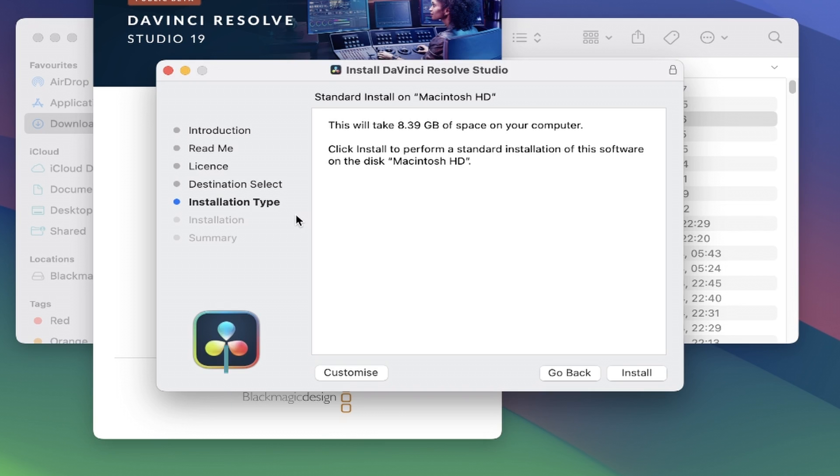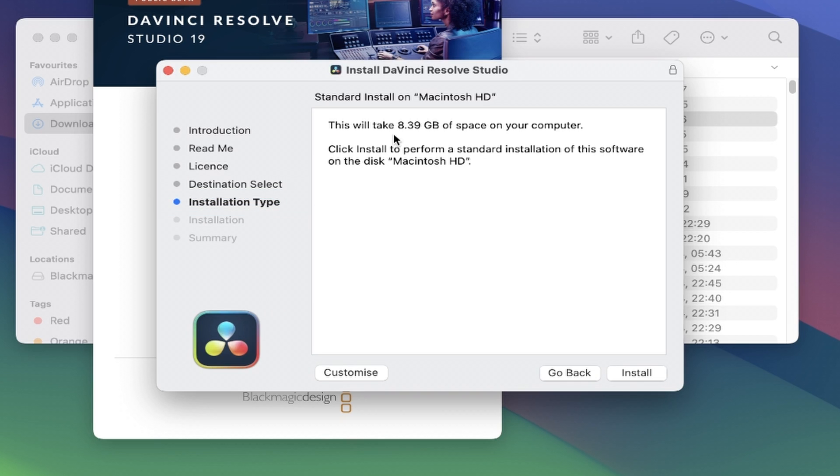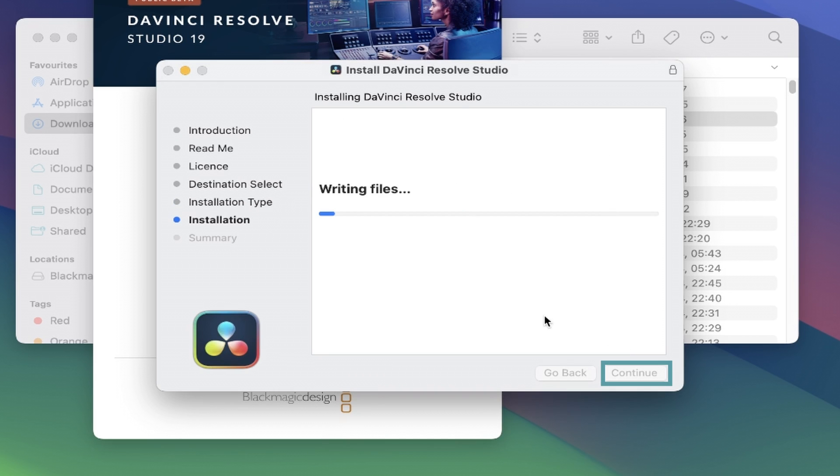The next section is installation type, which lets you know the file size of the software. In this case you want to make sure you have at least 8.39GB of space for the software to download and run successfully. And now we come to the install itself - go ahead and click on install and let it work its magic.